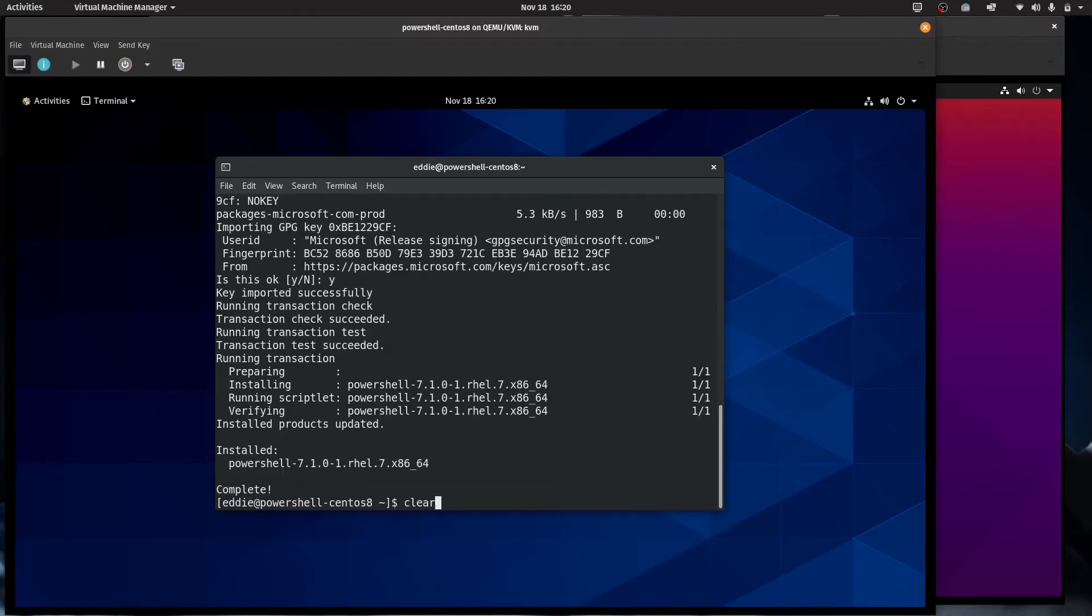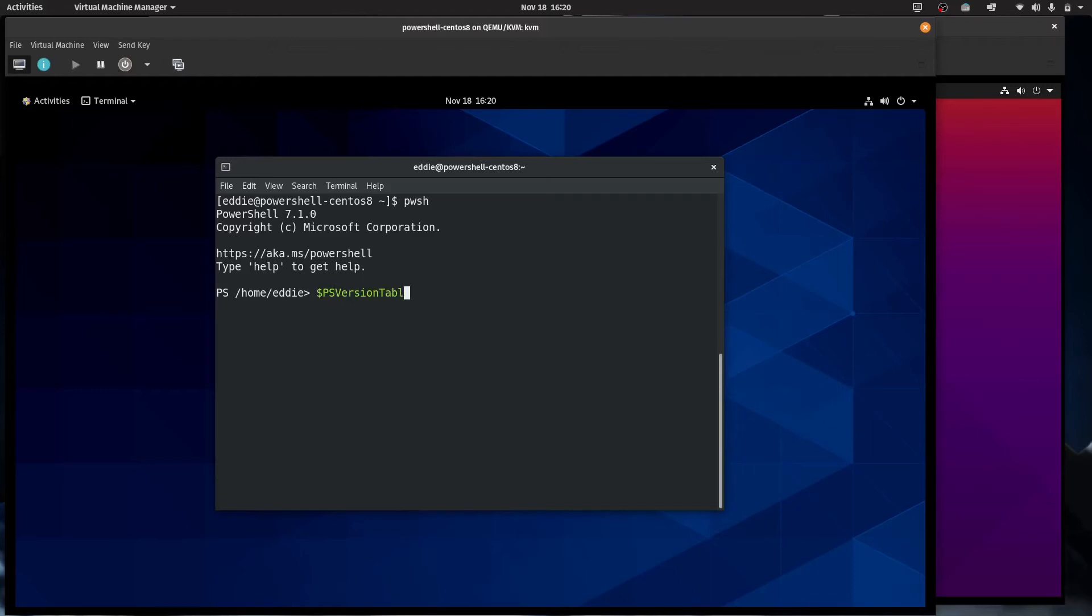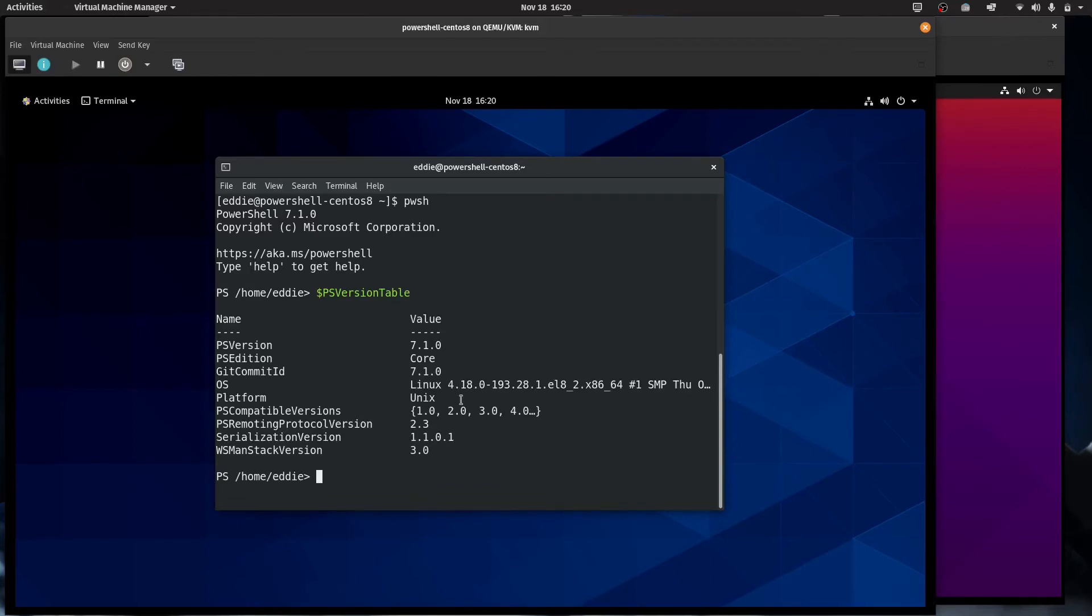So to start PowerShell, pwsh, and you're now in PowerShell. And if you're curious, you can look at the PS version table variable. You can see the PowerShell version 7.1, this is the core edition. I'm not going to go into a lot of what to do with PowerShell. The goal of this video was just to show you how to install it. But that is really it.